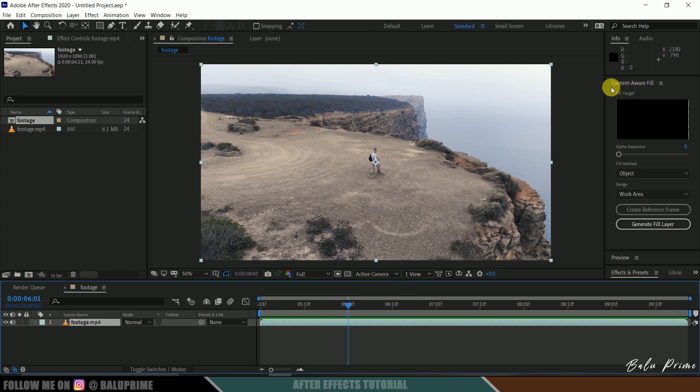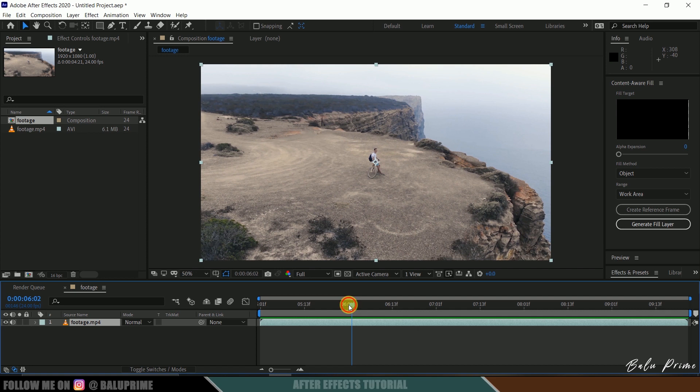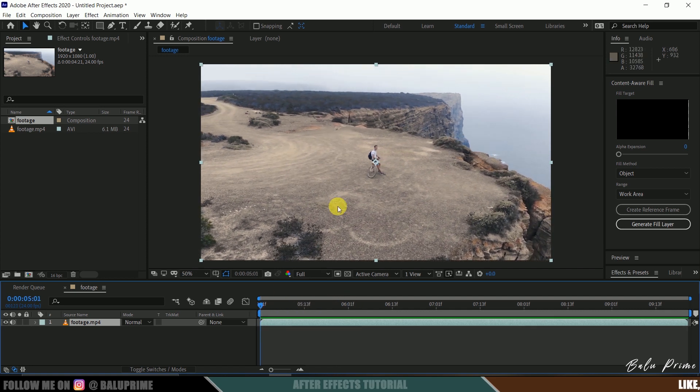If you're not finding this tool on the right-hand side, go to this window and enable Content-Aware Fill tool. Now in order to remove this character from this footage,